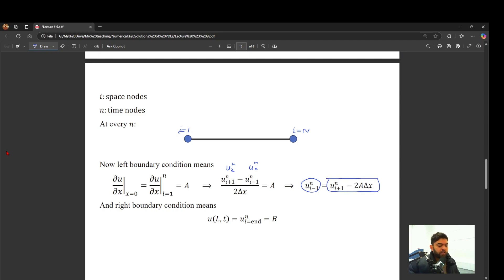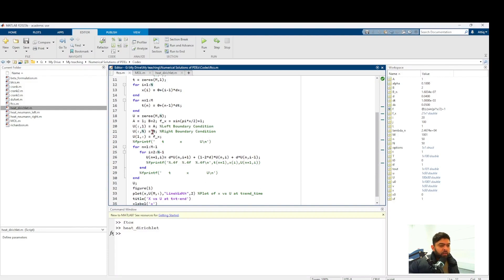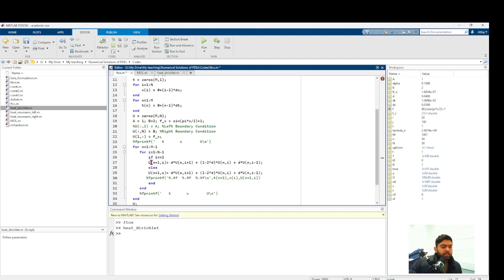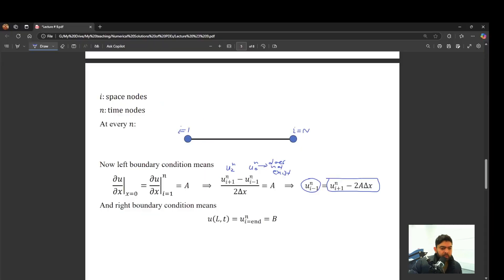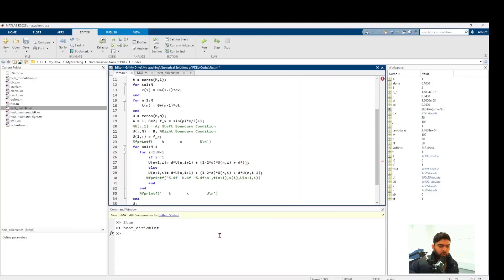The right boundary is a simple Dirichlet condition. In the FTCS code, the left boundary condition can't be defined as a constant anymore — it varies at every time step. We include the left node (i=1) in the solver loop. When i=1, instead of using u_{i-1} directly, we substitute the ghost point expression: u_{i-1} = u_{i+1} - 2A·Δx. This is how we implement the Neumann boundary condition on the left boundary.